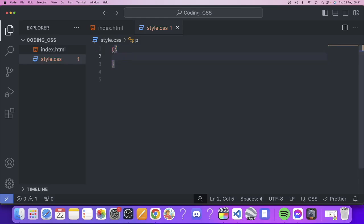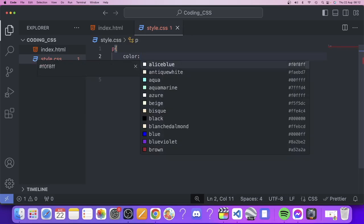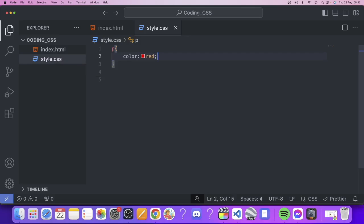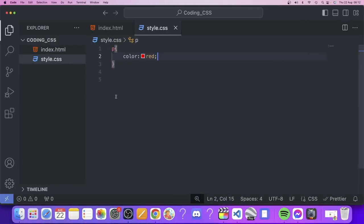Now we add what we want to do with the paragraphs. We want to change the color to red, so we add the property 'color', followed by a colon, then type 'red', and end it with a semicolon. Save, go back to the browser, and update — as you can see, we now have both paragraph one and paragraph two displayed in red.